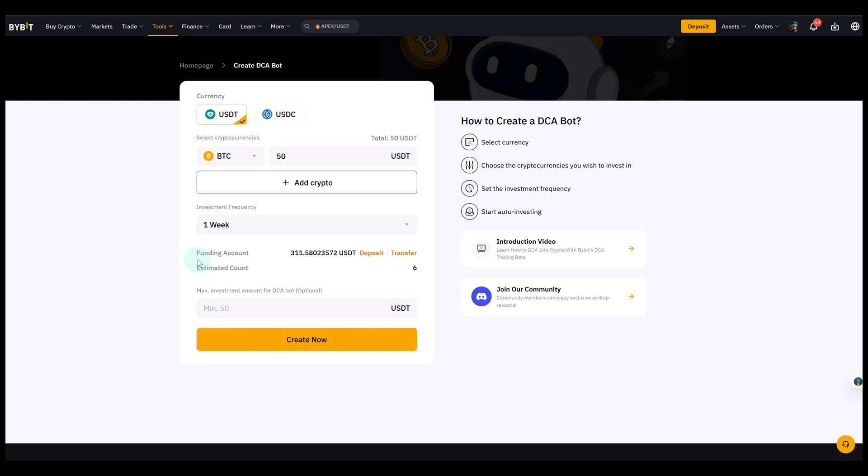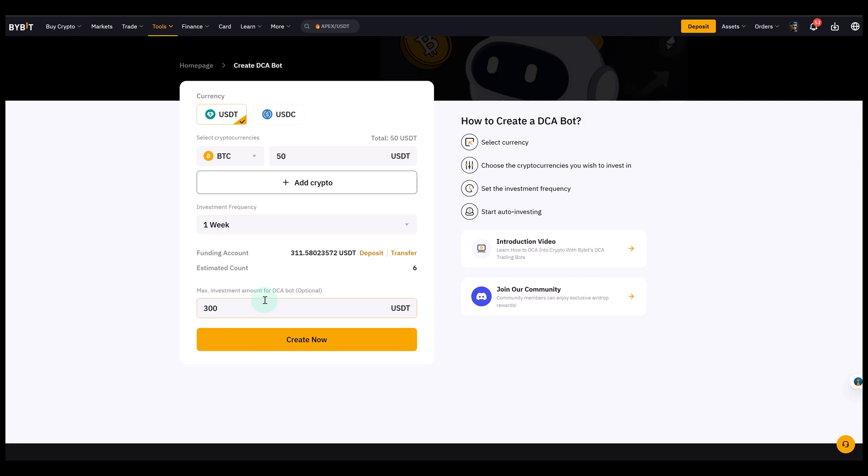Now you also have the option to set a maximum investment amount for the bot. This is optional, but it can be useful if you want to define exactly how much you plan to invest in total. So for example, if I set 300 USDT here, the bot will stop automatically once it has invested that full amount. If you leave it blank, the bot will simply continue until you stop it manually or until your USDTs are gone.